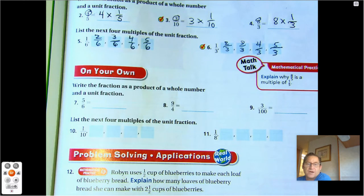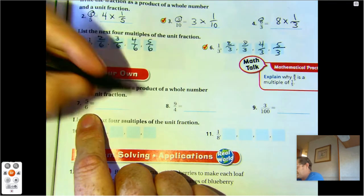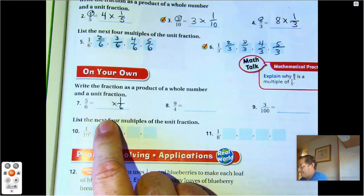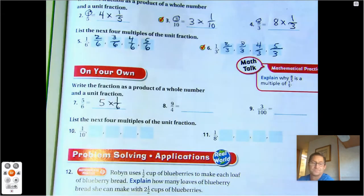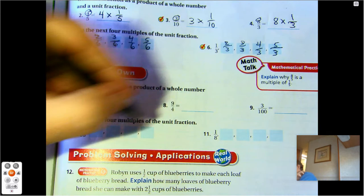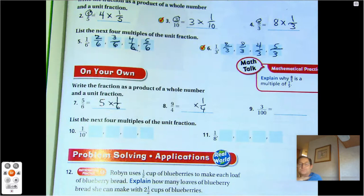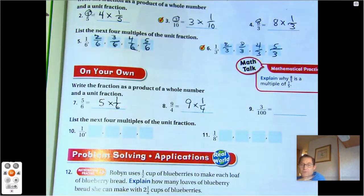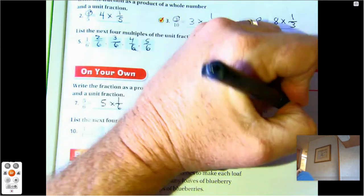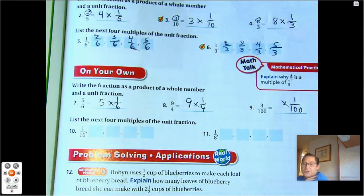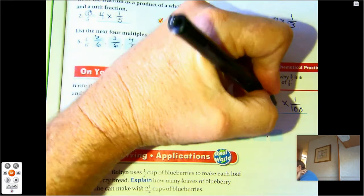Write the fraction as a product of a whole number and a unit fraction. The unit fraction in five-sixths is one-sixth — how many one-sixths do I have? Five. In number eight, my unit fraction is one-fourth, and I have nine of those one-fourths. Number nine, my unit fraction is one one-hundredth, and I have three of them.